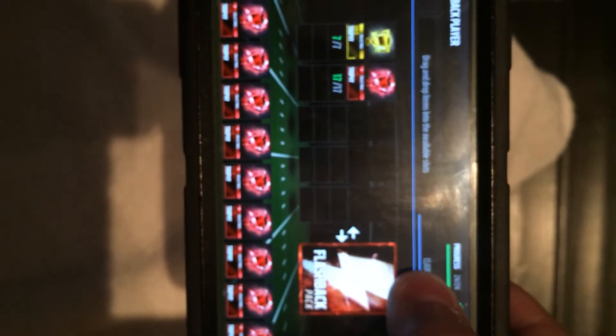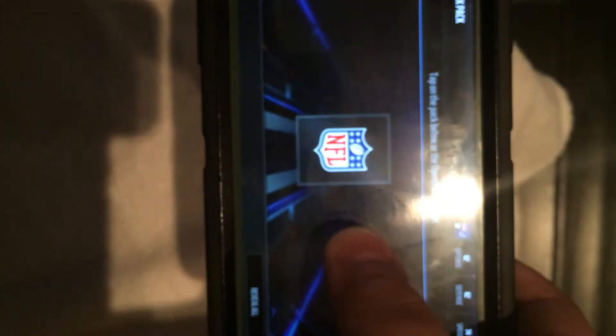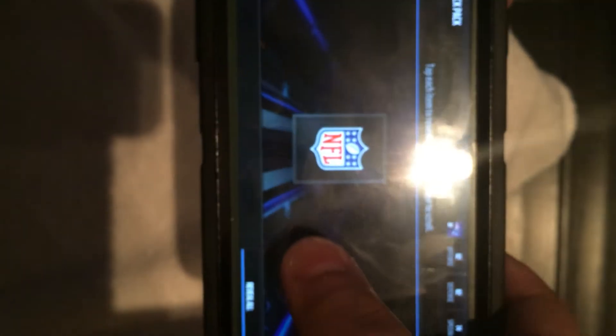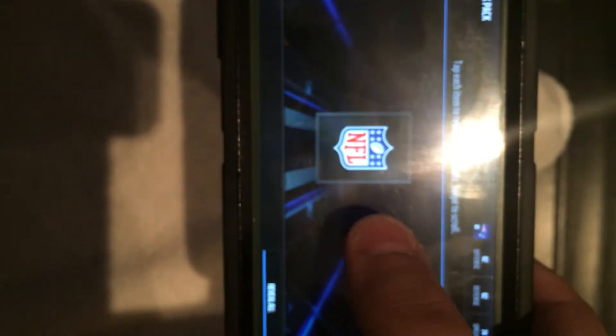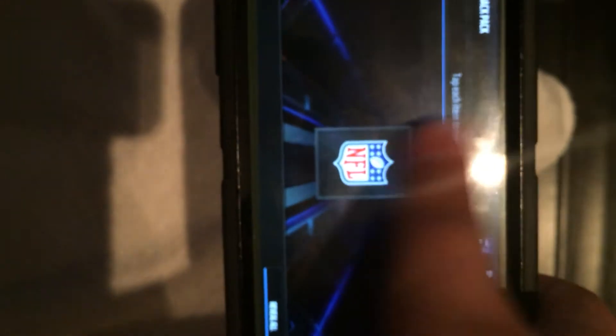Hopefully we can get something good in this flashback pack. If I get like a Vick or Johnson, Chris Johnson, instead of selling them I'll do a card review on it since those cards are, you know, awesome, amazing cards. All right so here's the first one, get something good.